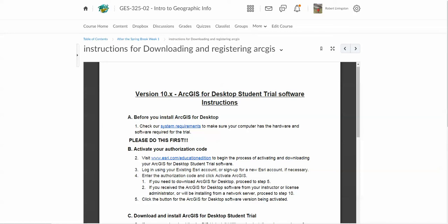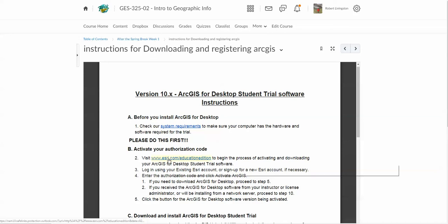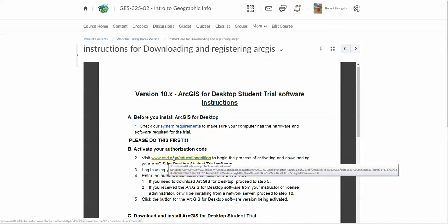So once you're here, you're going to go into After Spring Break Week 1, and you'll notice right here what I've done in these instructions is the educational edition. So you're going to click on that.